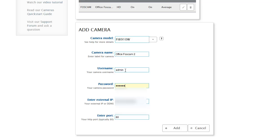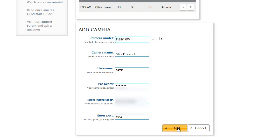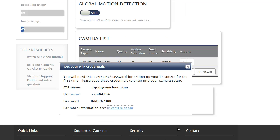Then of course I need to add my camera password and I need the correct port. So there it is, and I'm just going to go ahead and add that camera.